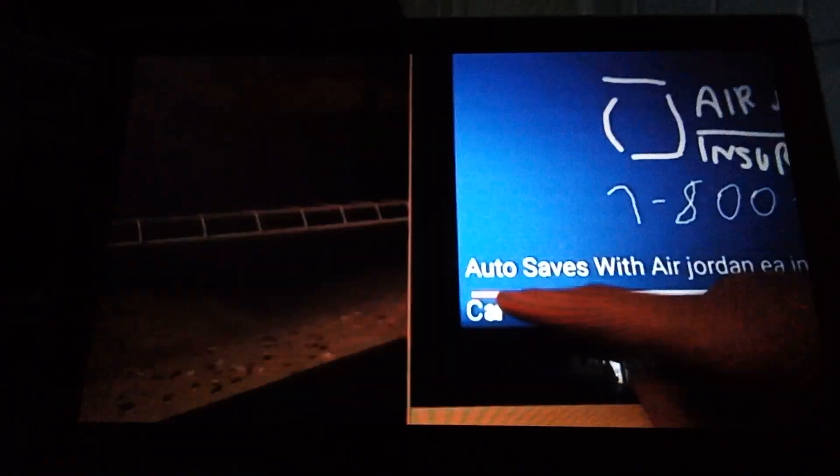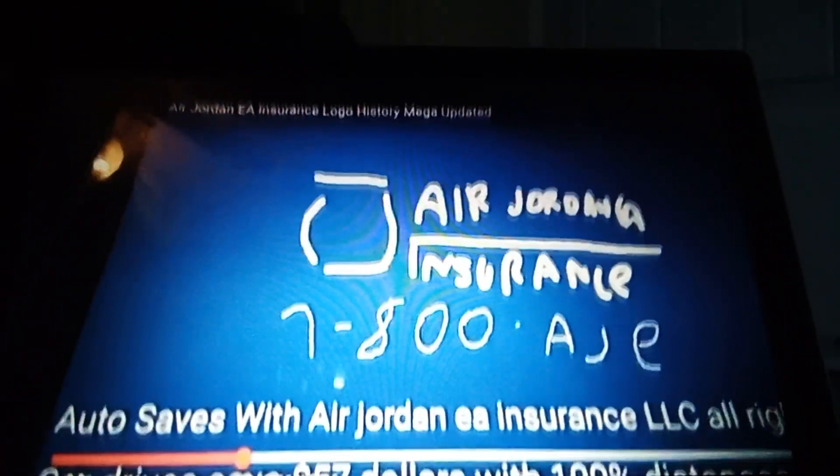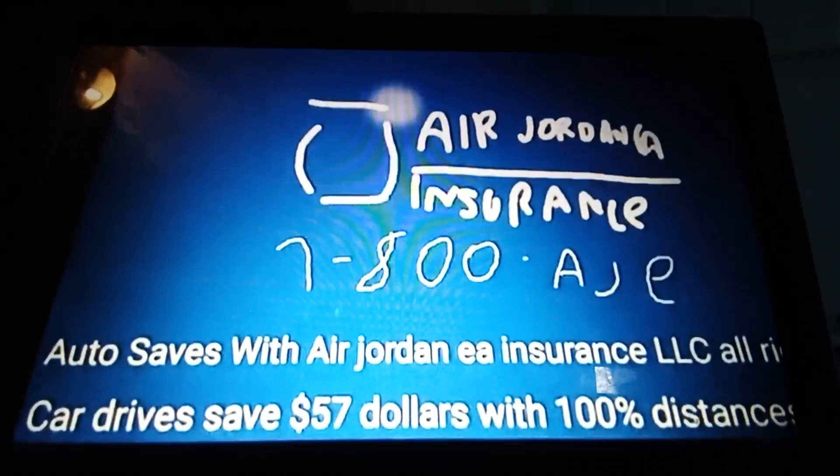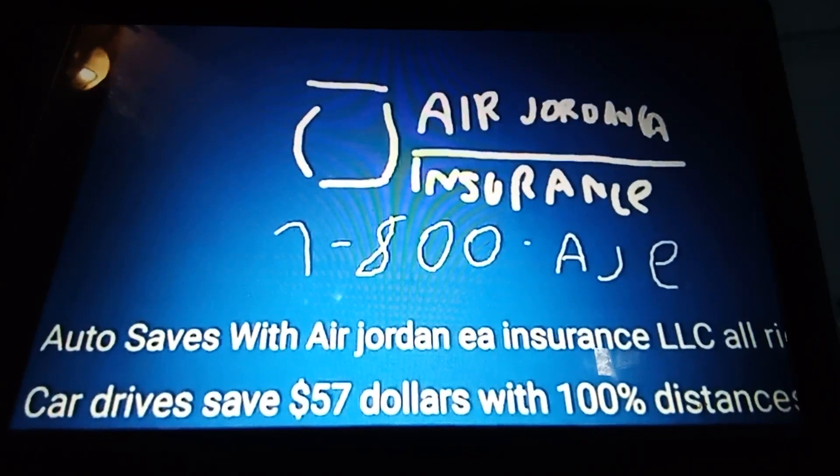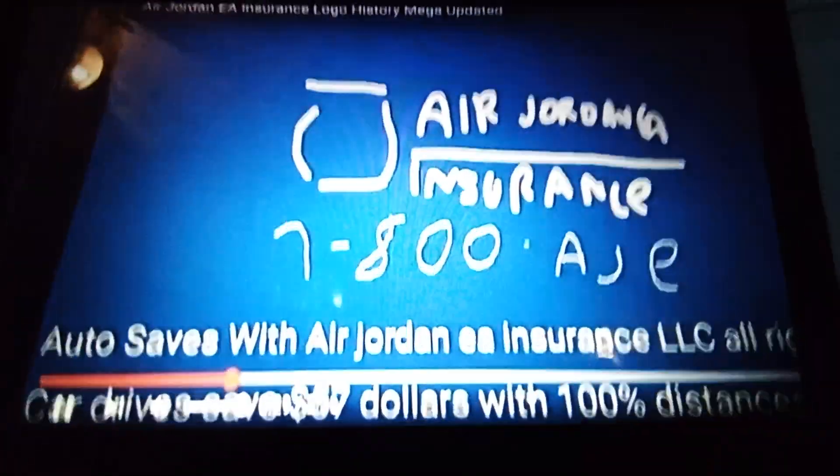How about you click? How about you clicking? Go with Air Jordan EA Insurance! Get me Air Jordan EA Insurance!